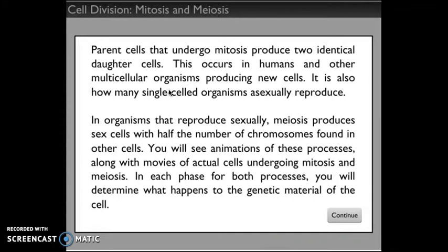Asexually reproducing organisms don't need to make eggs and sperm — they just clone themselves, and their offspring are exactly the same, which is quick and easy. In organisms that reproduce sexually, like most animals, meiosis produces sex cells — eggs and sperm — with half the number of chromosomes found in other cells. That's because an egg cell and a sperm cell get together and then they have the right number. You'll see animations of these processes along with movies of actual cells on the next pages.